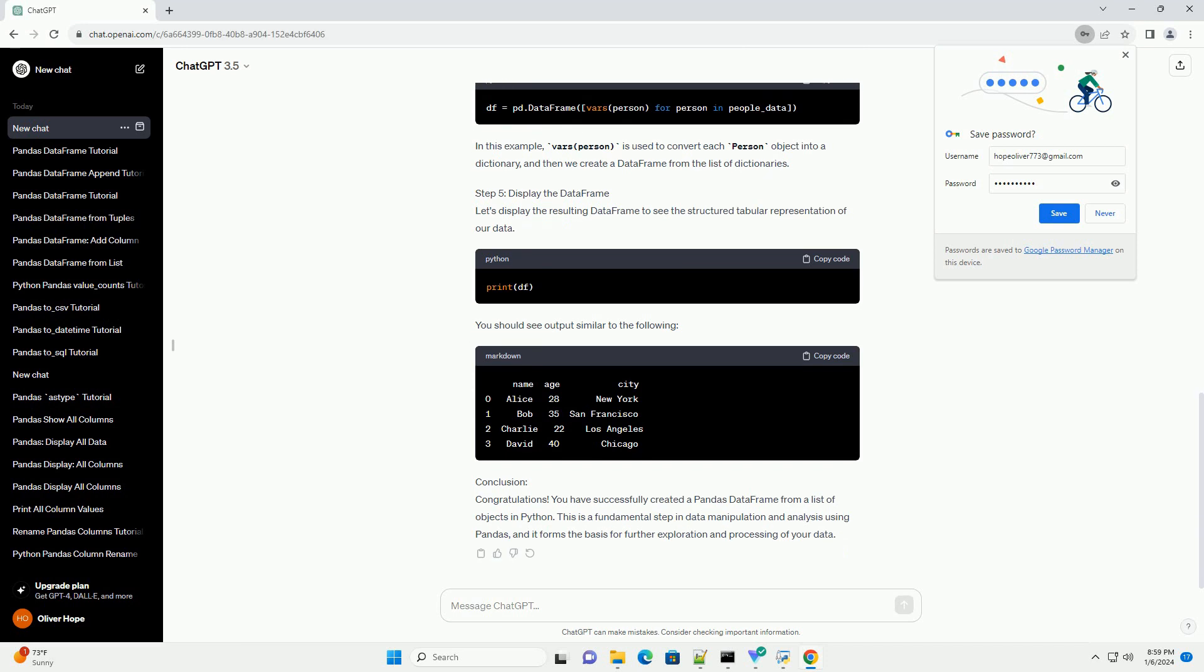Prerequisites. Make sure you have Python and Pandas installed on your system. If not, you can install Pandas using the following command.